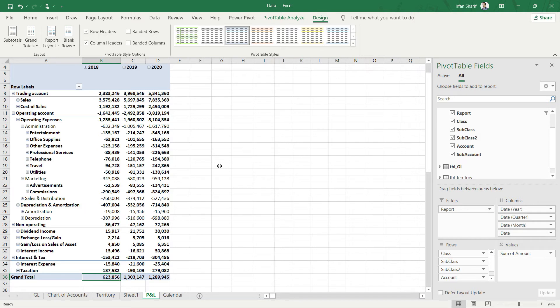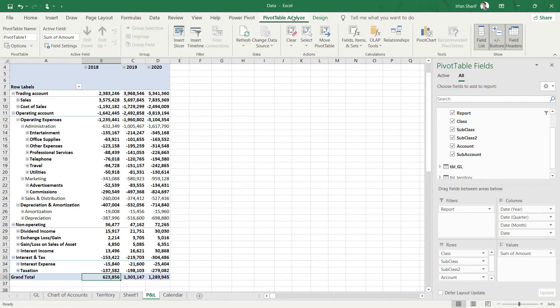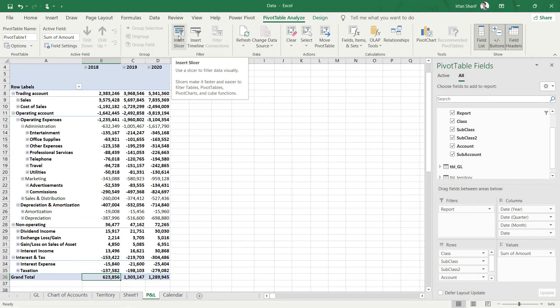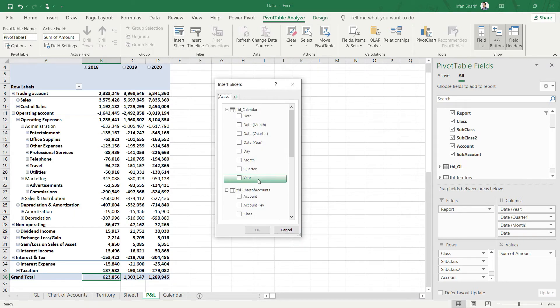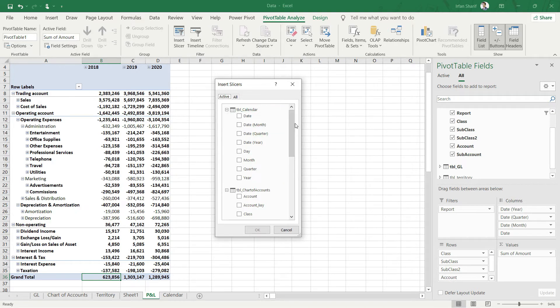How we can do that is very easy. We will simply navigate to PivotTable Analyze and you will find this option of Insert Slicer. So we will click on Insert Slicer.